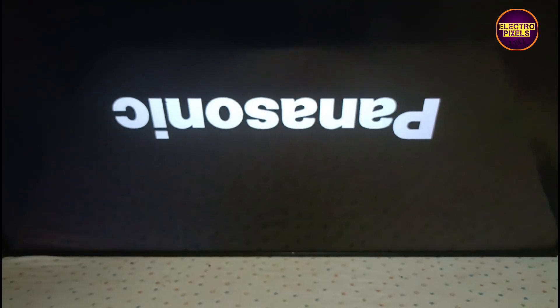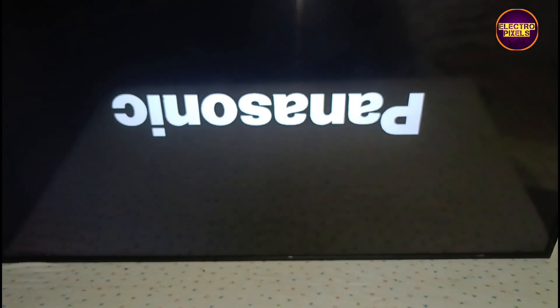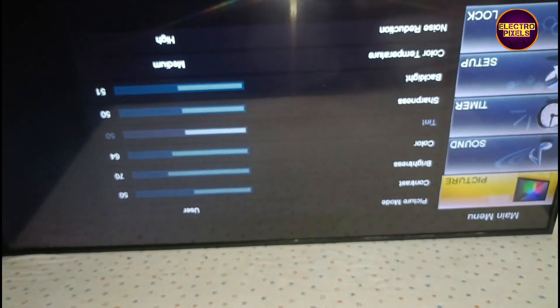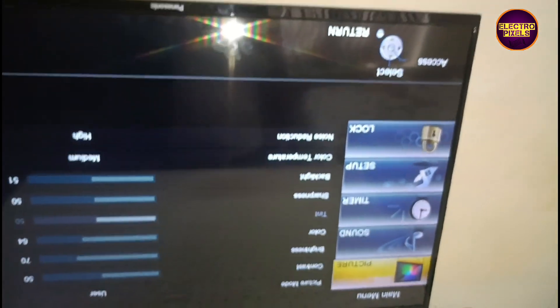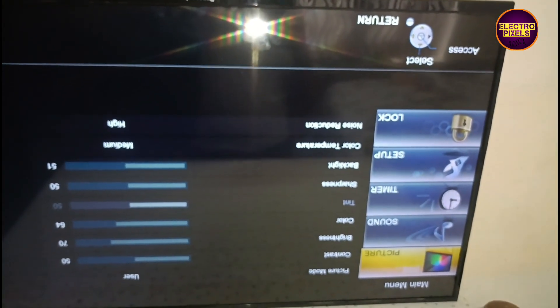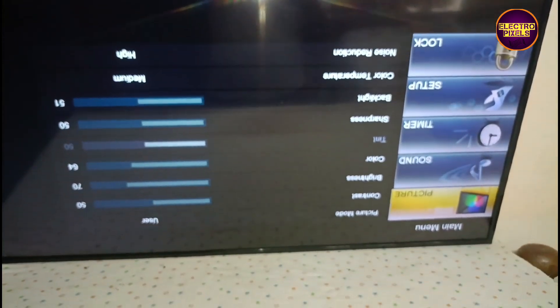Now picture comes and TV display is working properly. Always remember that this is just only a temporary solution. Permanent solution is always panel replacement.